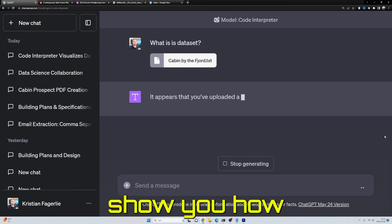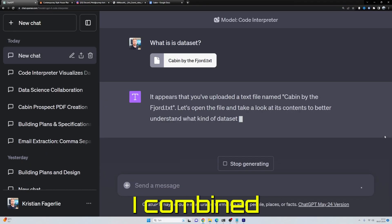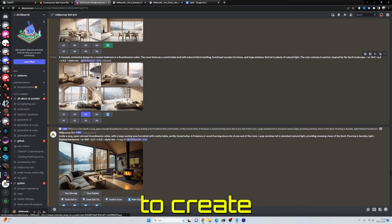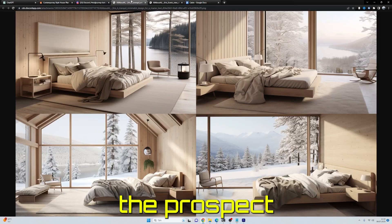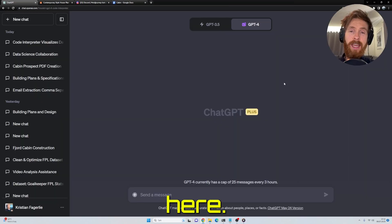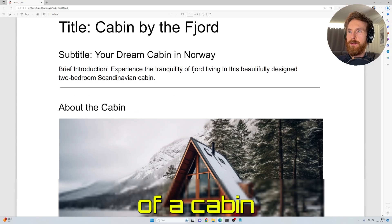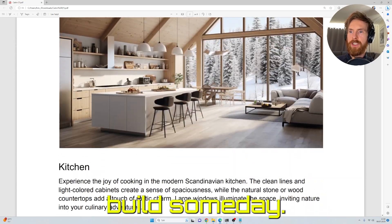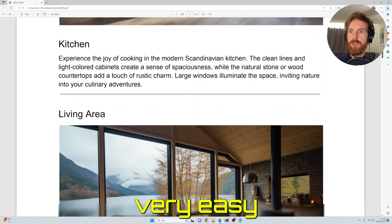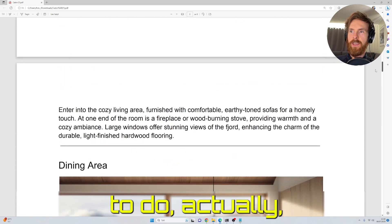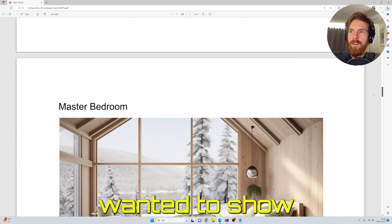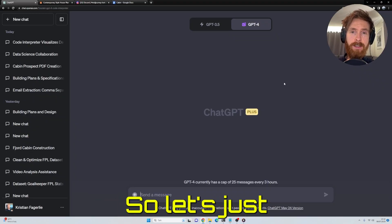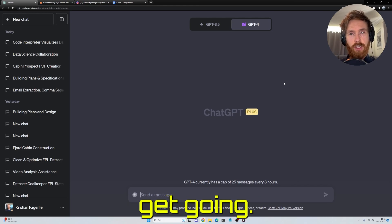In today's video, I want to show you how I combined Code Interpreter with MidJourney to create the prospect you can see here. This is a prospect of a cabin I maybe want to build someday. This was very easy to do, so I wanted to show you step by step how I did this. Let's just get going.